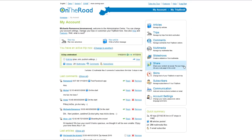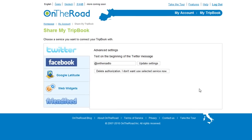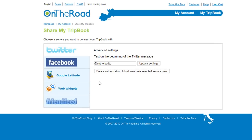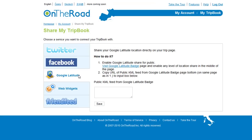Go to My Account and click on Share. Click on Google Latitude, and now you need to visit your Google Latitude badge page.